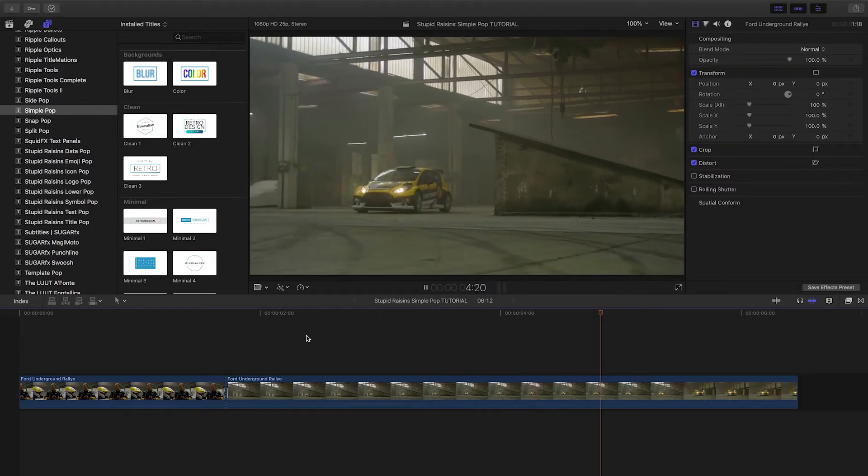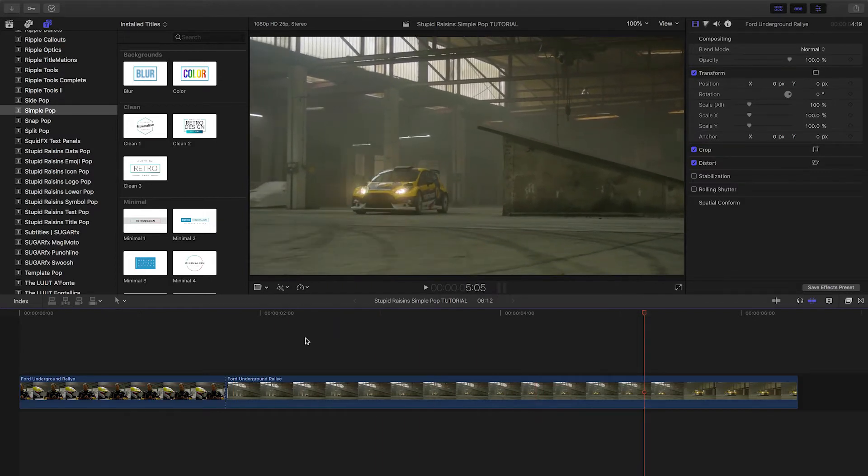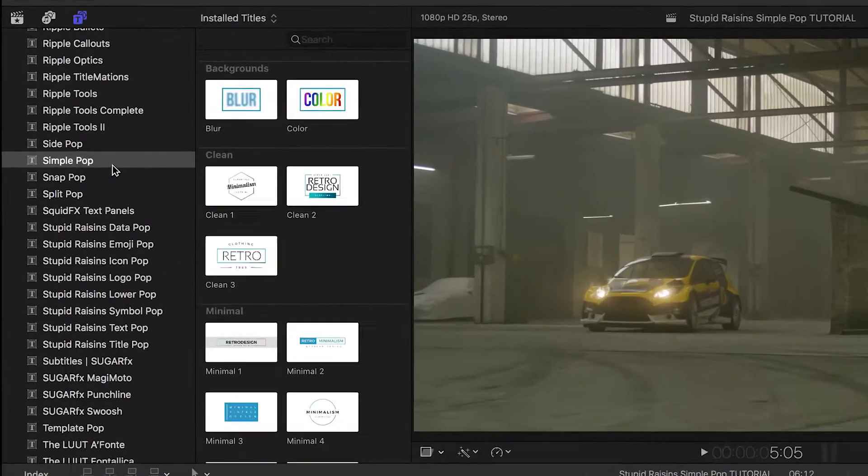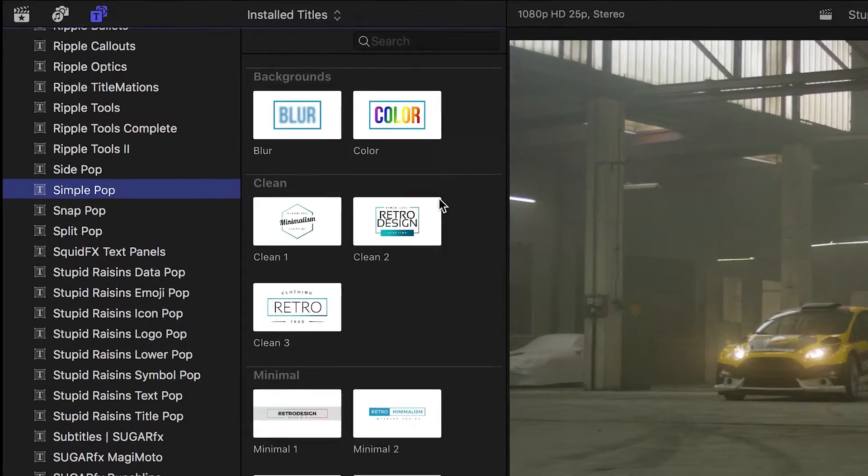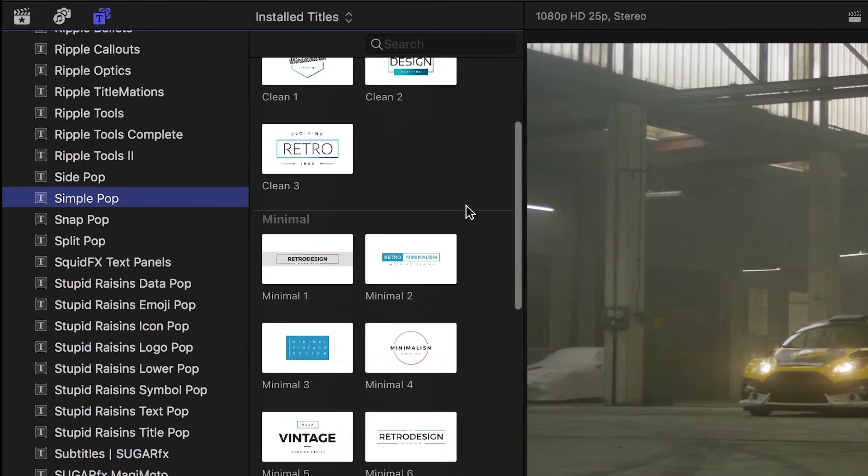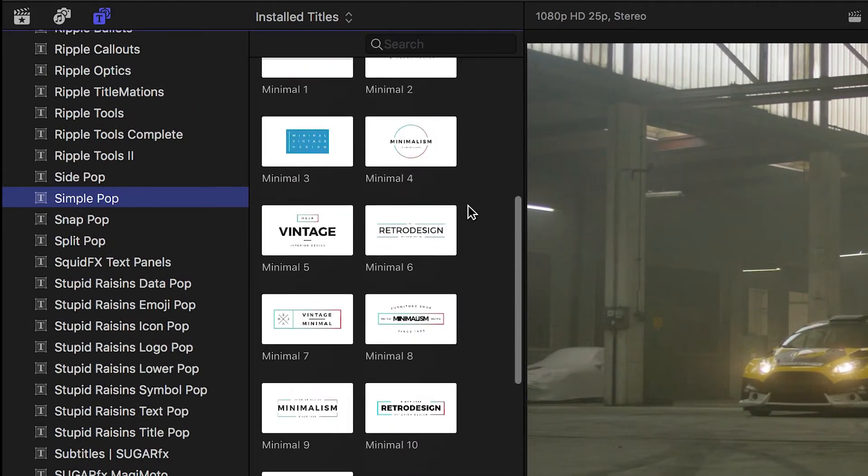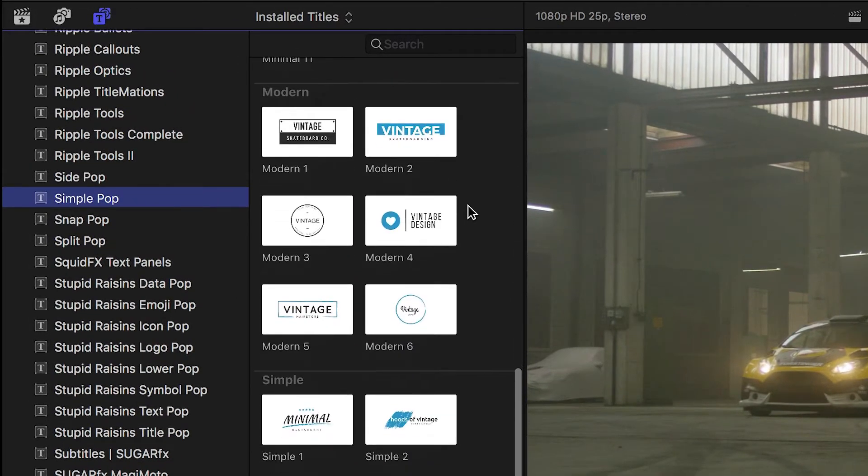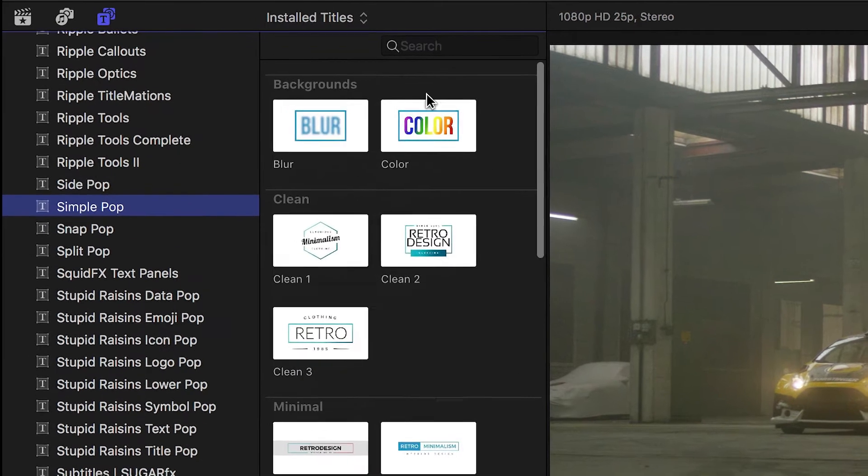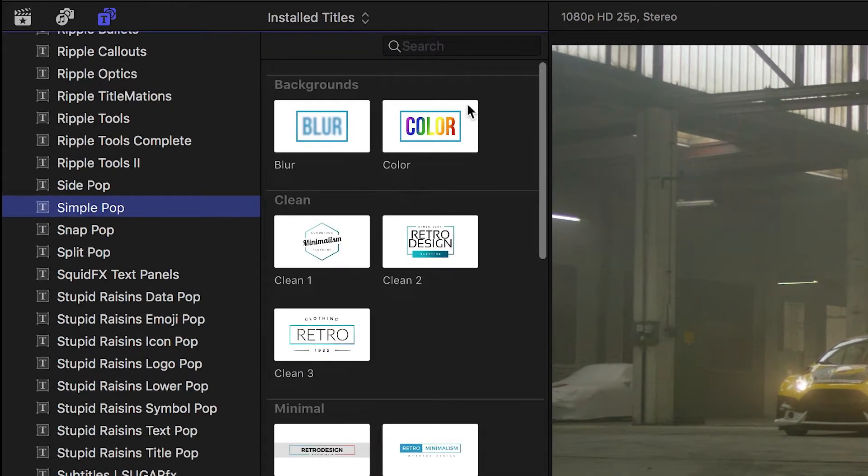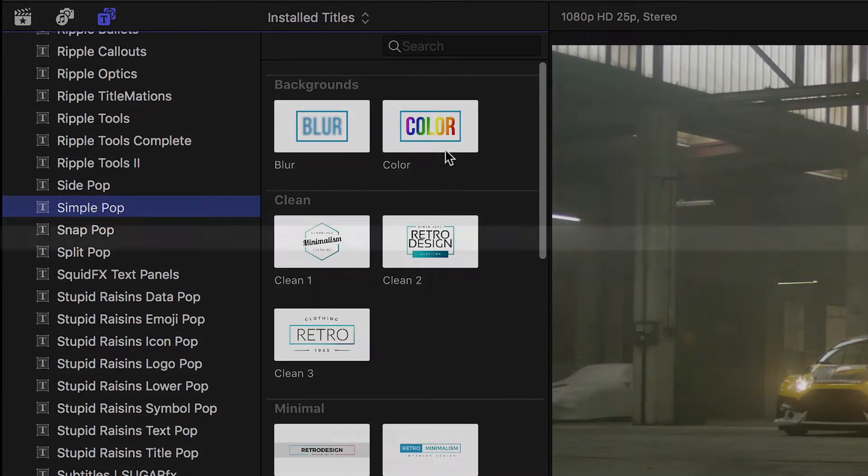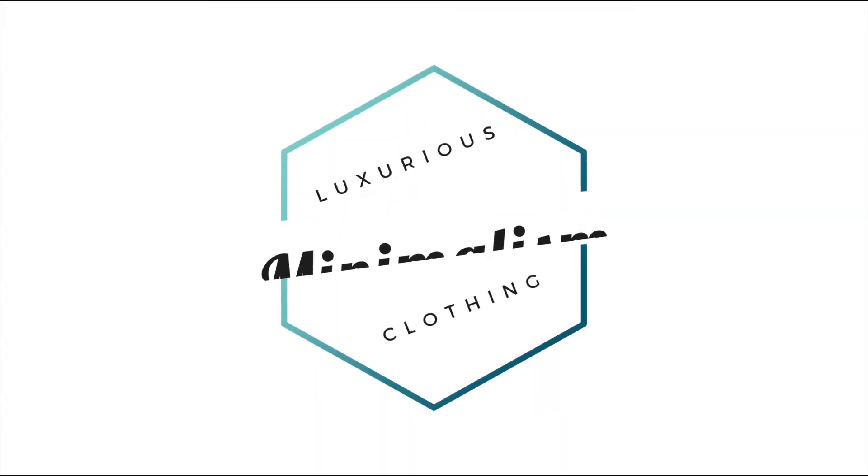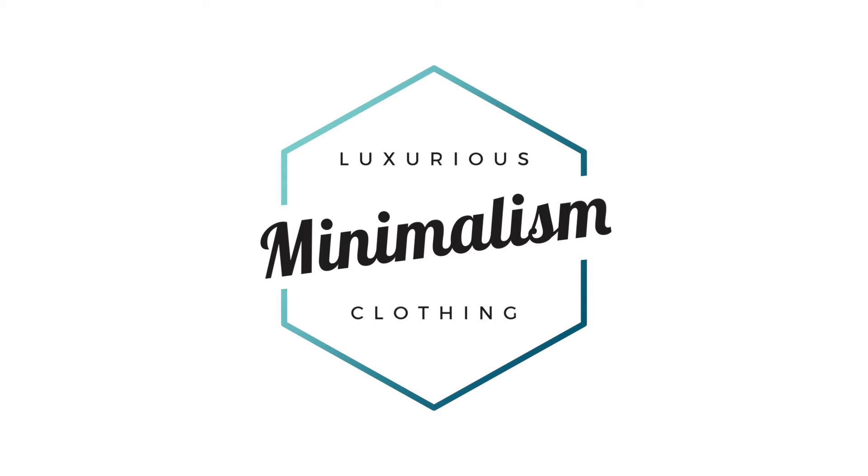You can find it in the titles browser under SimplePop. The titles are broken up into clean, minimal, modern and simple categories. Plus, there are a couple of bonus backgrounds as well. Let's take a look at some of the presets.